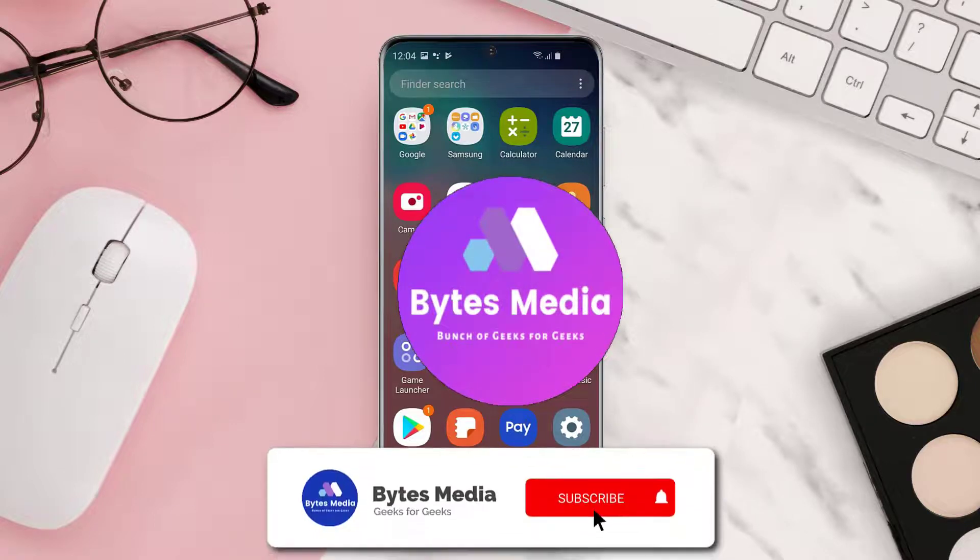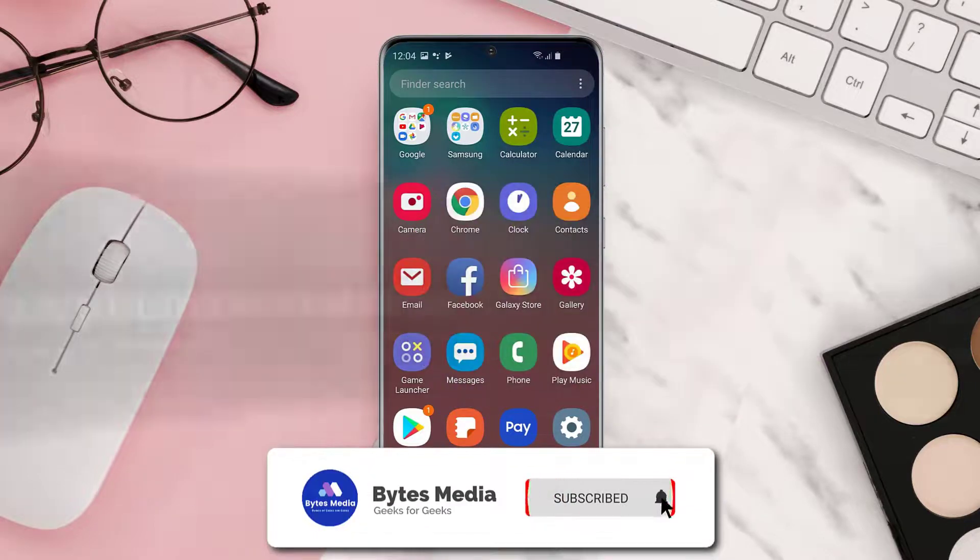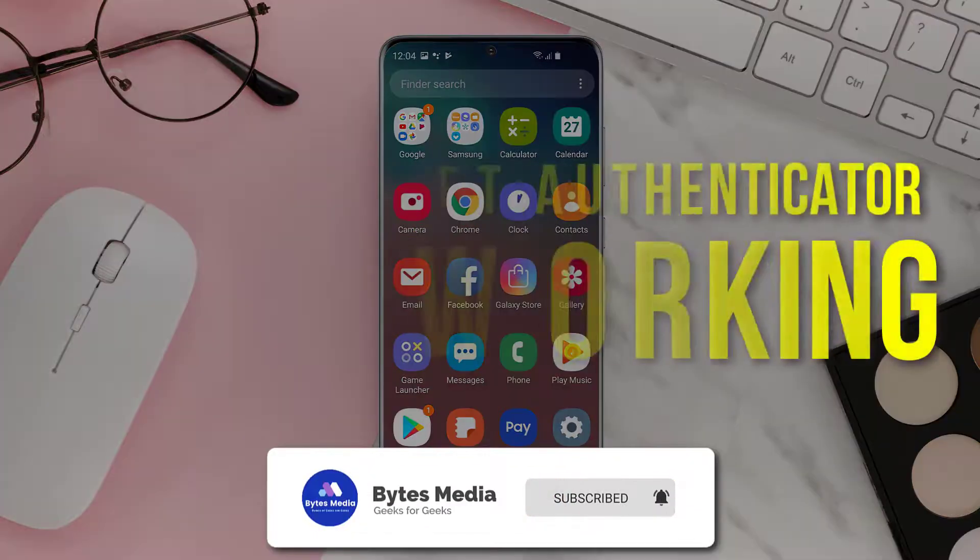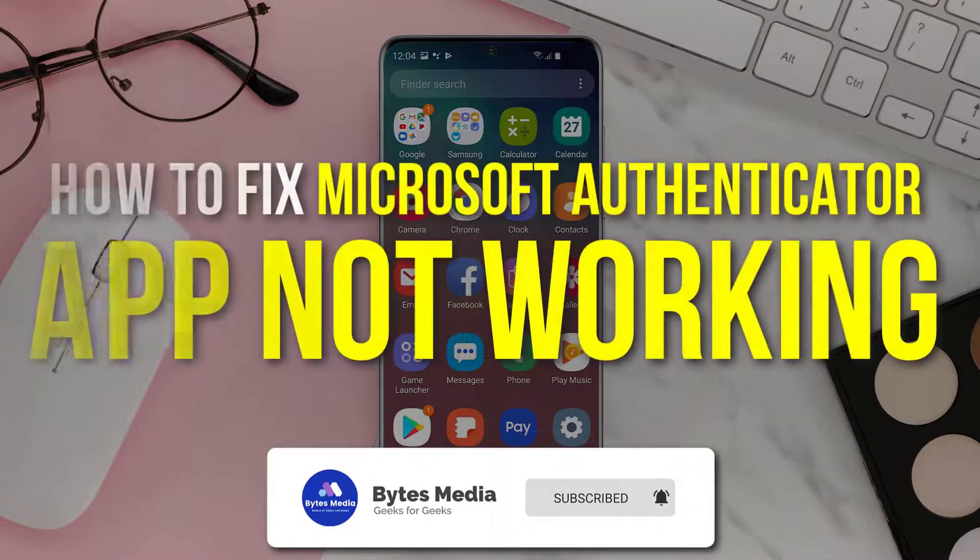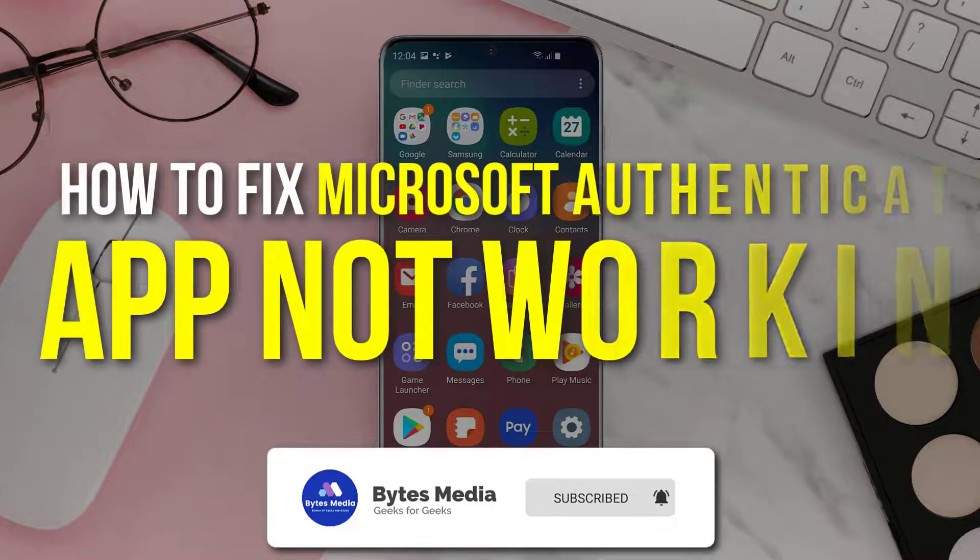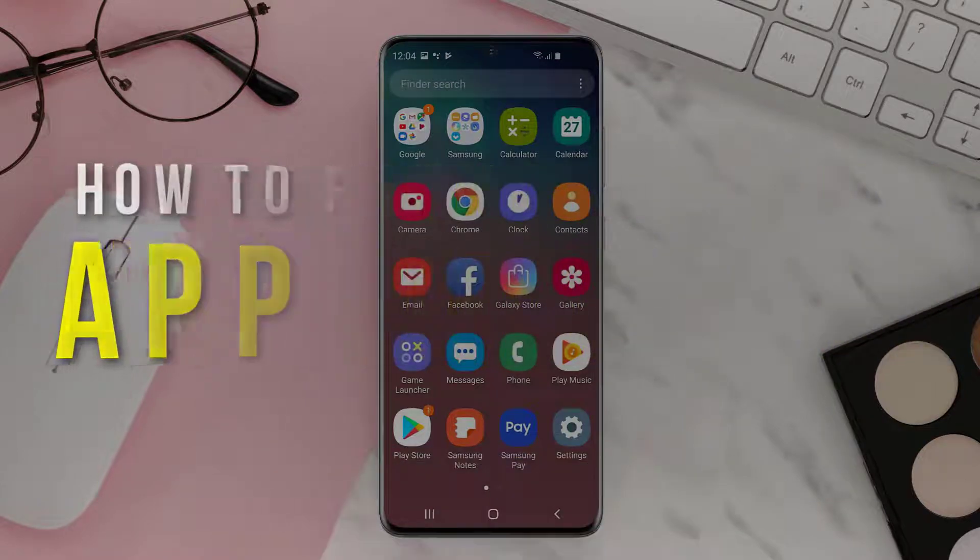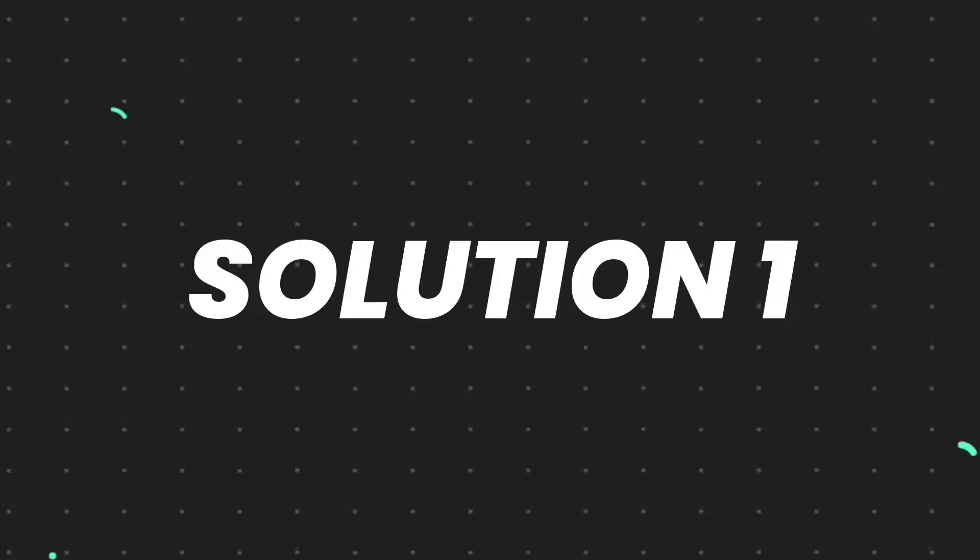Hey guys, I'm Anna and today I'm going to show you how to fix Microsoft Authenticator app not working.